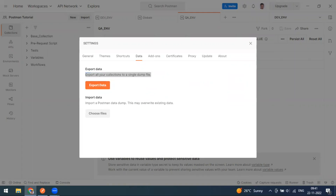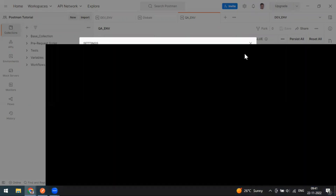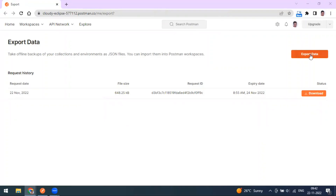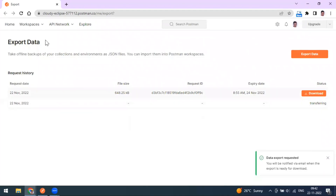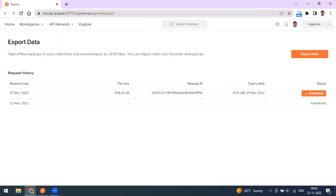When you click Export Data, you'll be redirected to your Postman account in the browser. After it loads, click the Export Data option. It will ask what kind of data you want to export — you can select collections and environments. Click Request Export Data. It will go through statuses: transferring, then zipping, and finally ready to download as a zip file which you can then import to Postman.